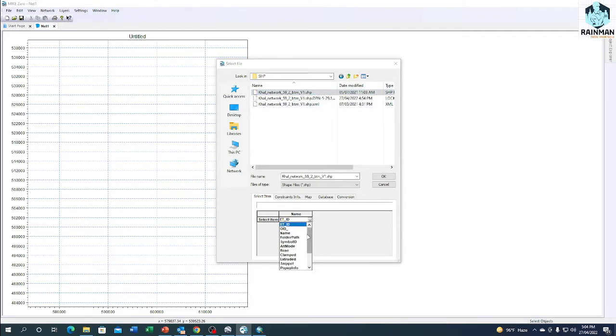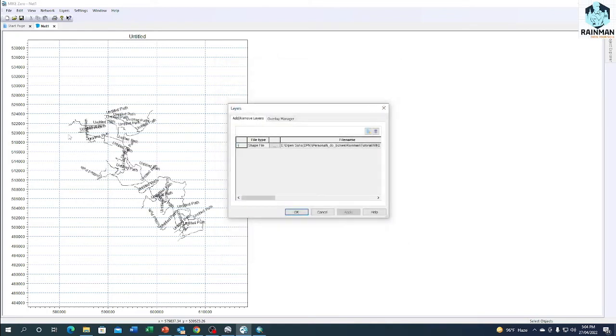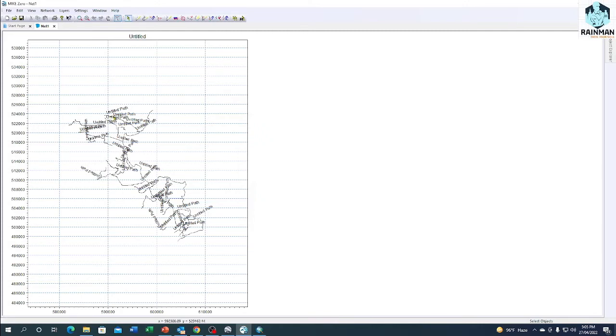Here is the shapefile. There are several attributes in the shapefile. I am just giving name. OK. The shapefile has been placed on the domain. We can see.